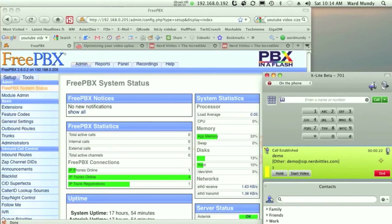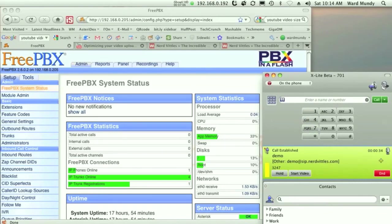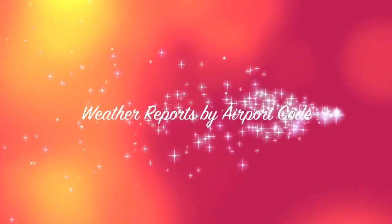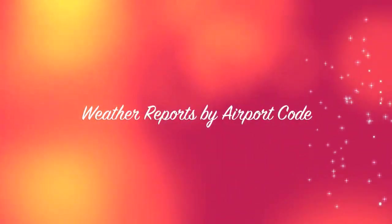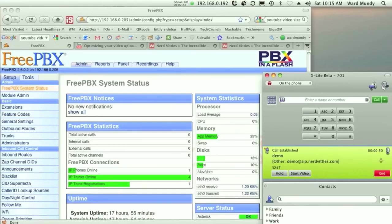At the beep, enter the three character airport code for the weather report you wish to retrieve. Please hold a moment while we contact the National Weather Service for your report. This National Weather Service update provided for Charleston, South Carolina.